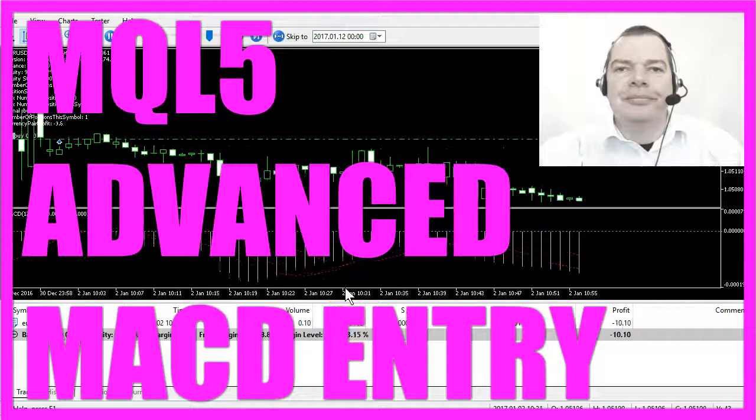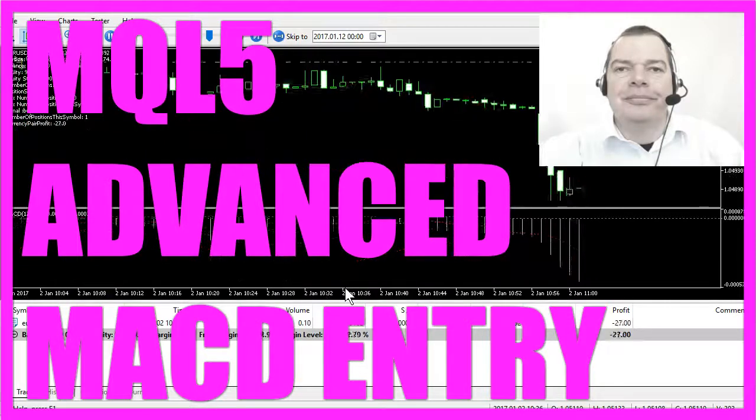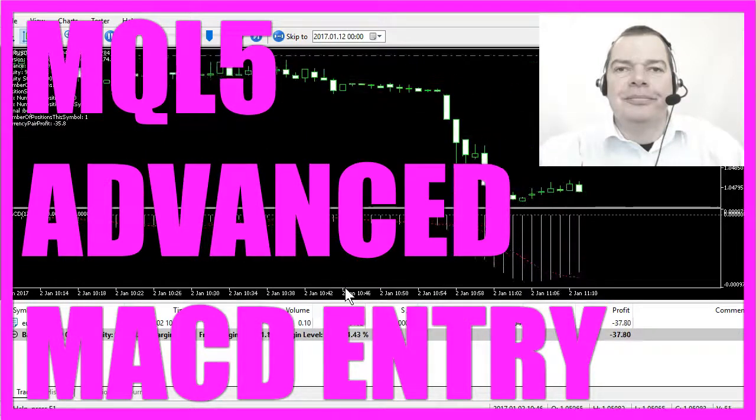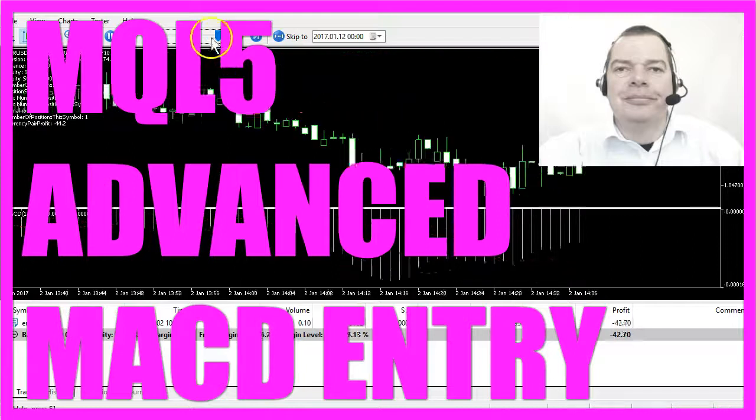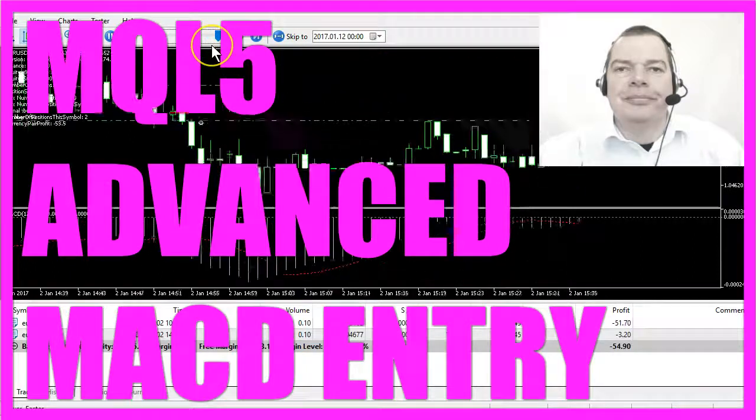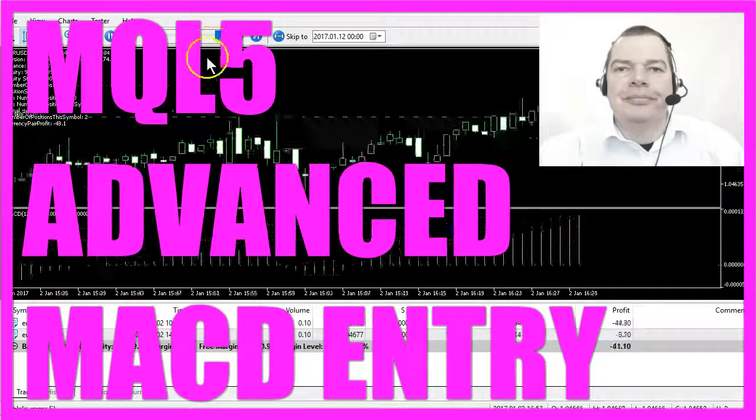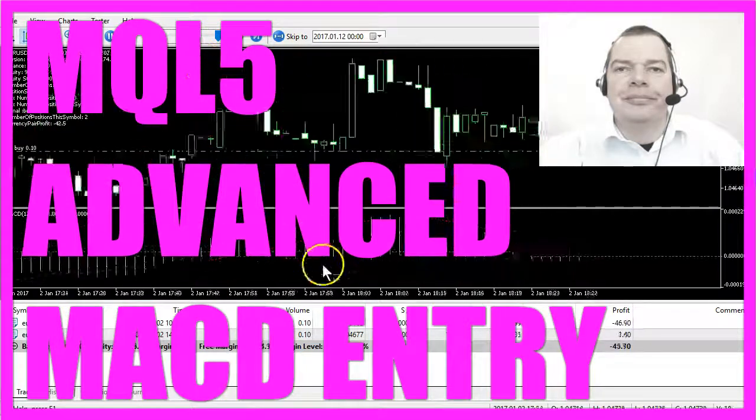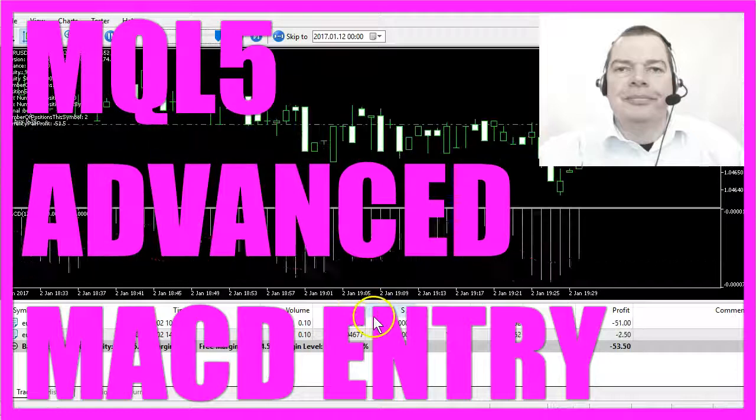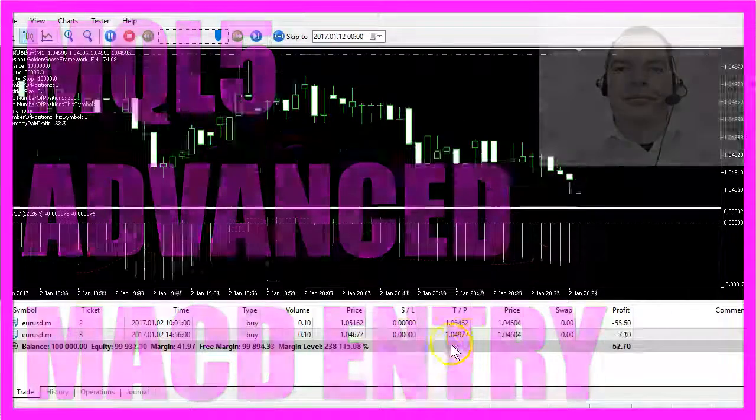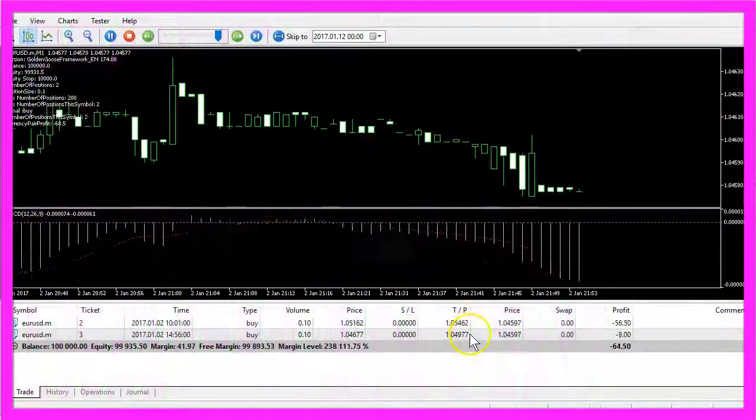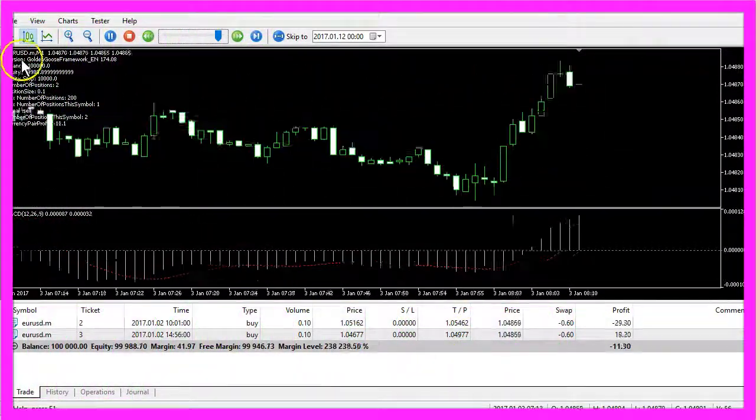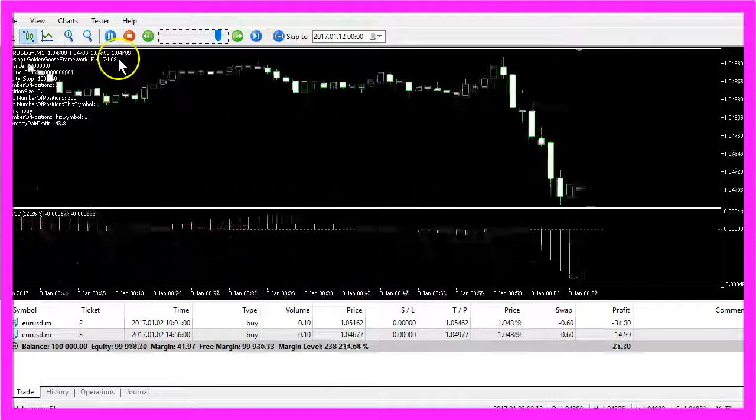This time we are going to trade an advanced version of the MACD entry. I will speed the test up a little bit and now you can see that we are trading several positions here and that's because we are using a framework.